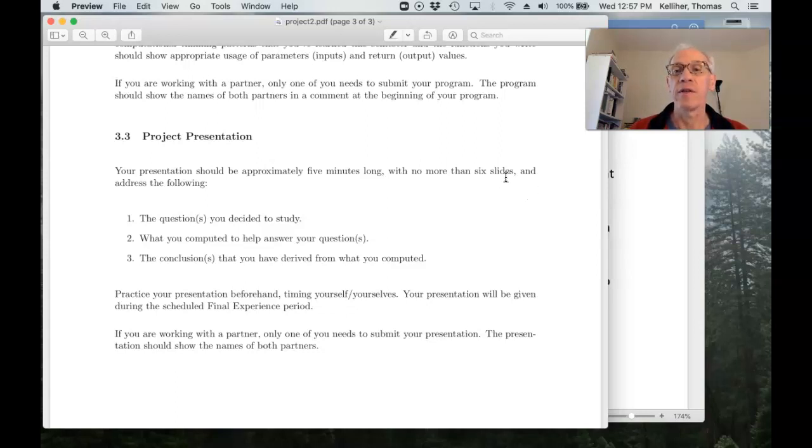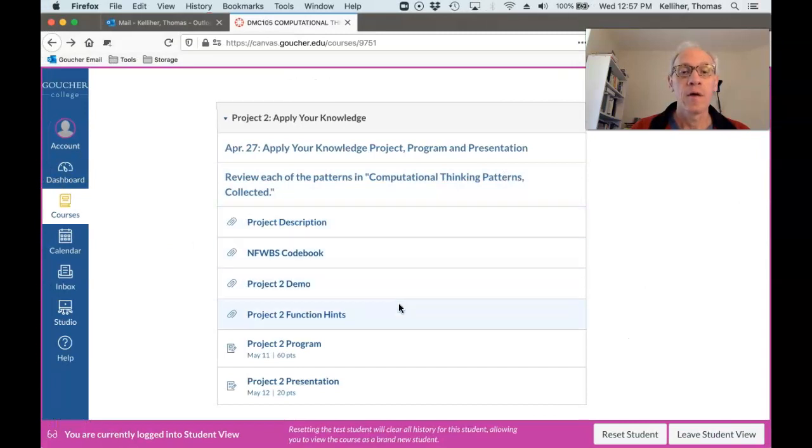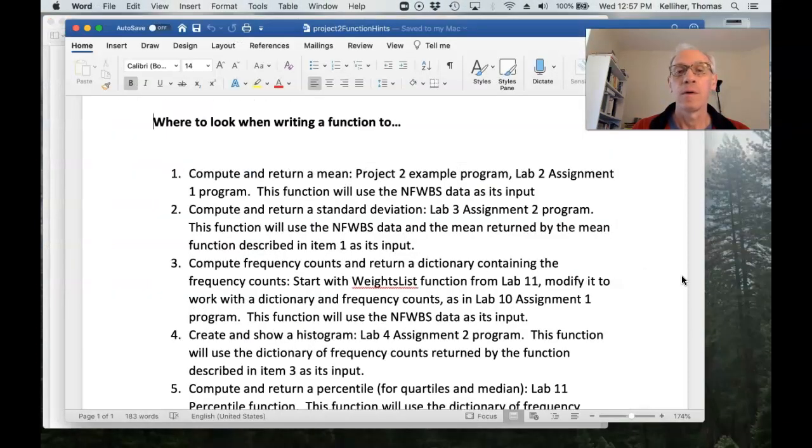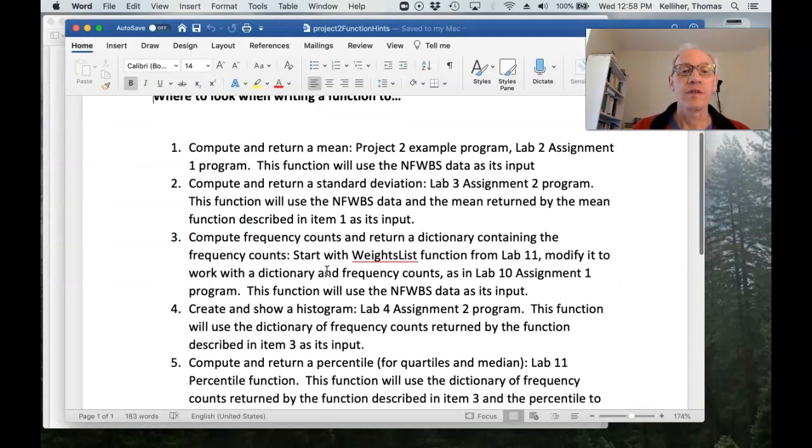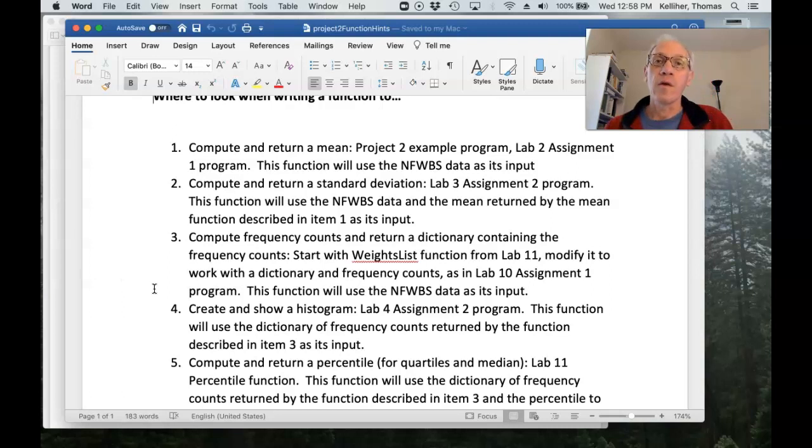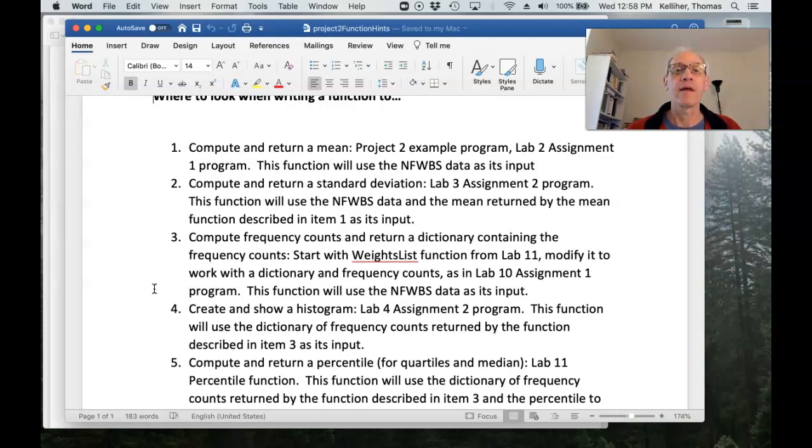Okay. Now let's take a look at the function hints document. Okay. So this is here to help remind you when you're working on functions to compute the measures, which labs to go back and take a look at.